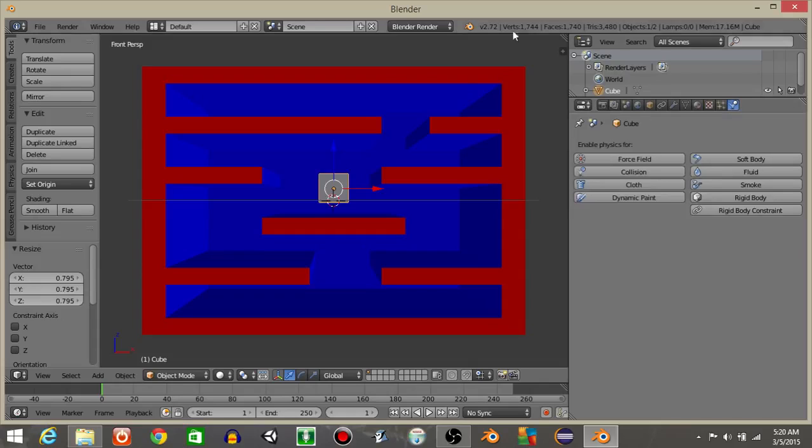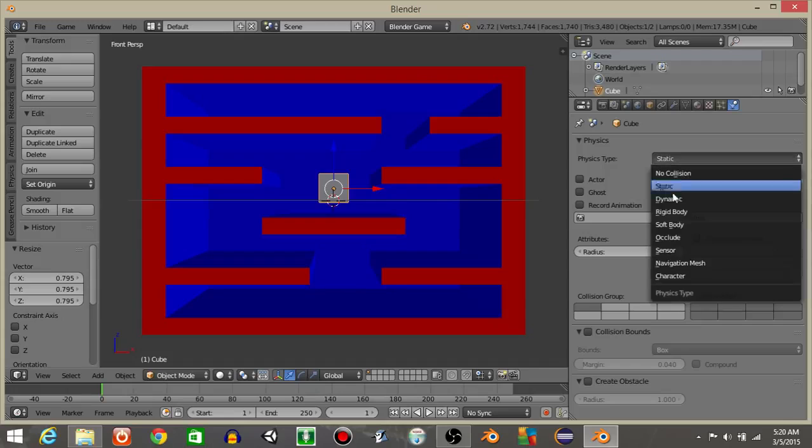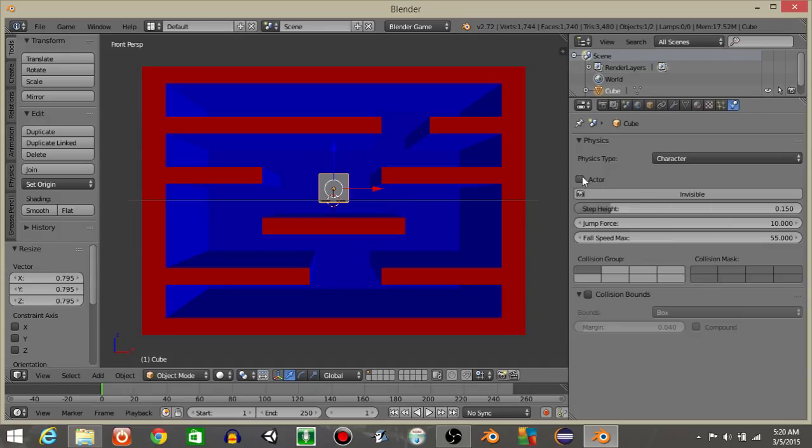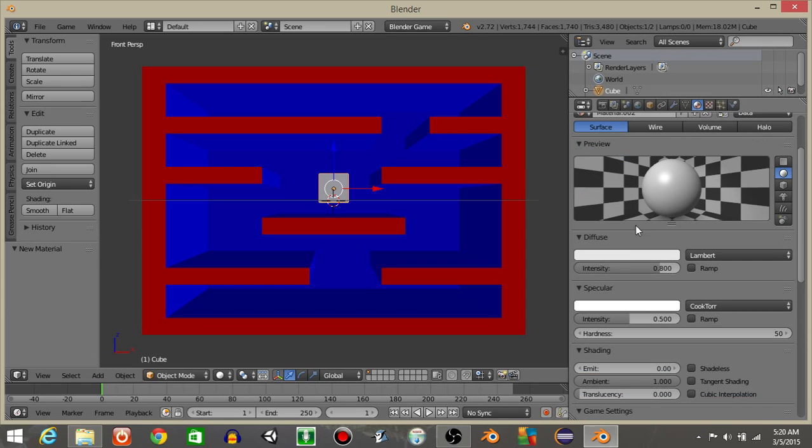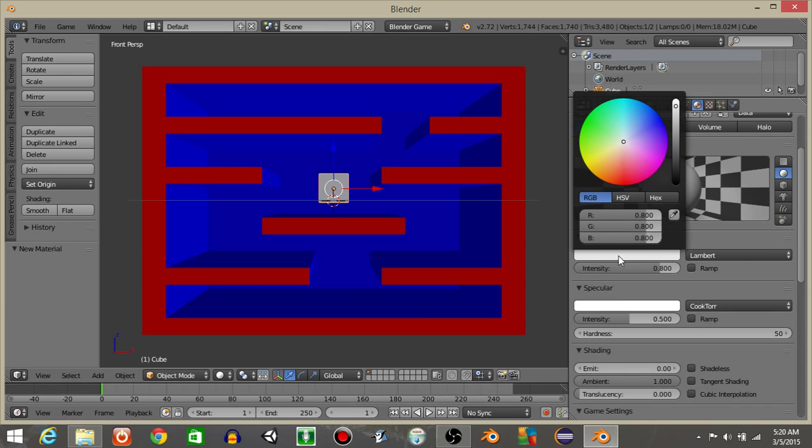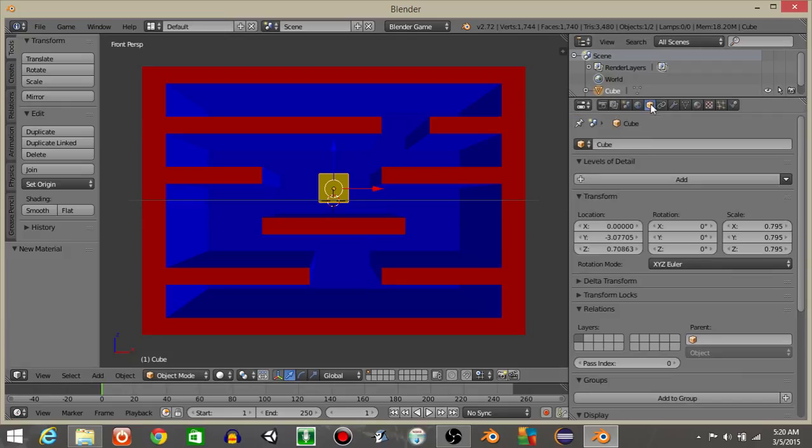I'm going to make this cube have character physics. So select blender game and click on the physics tab. Let's make this a character. Let's change the material to yellow. So yellow will be the new color of our cube, and I'm going to rename this as player.